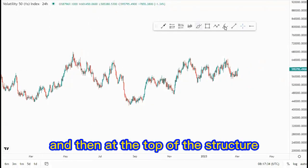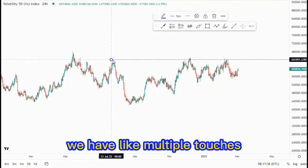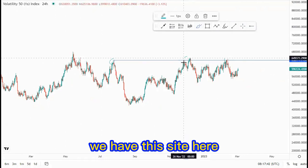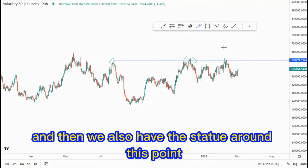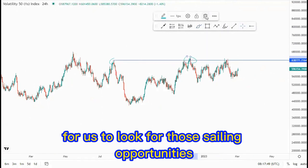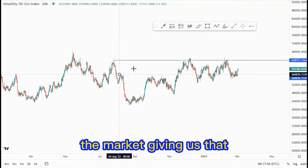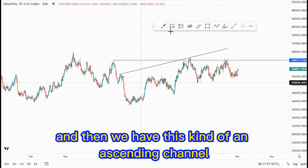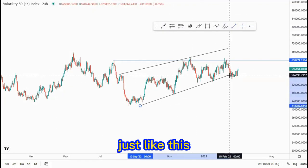At the top of the structure, as you can see around this point, we have multiple touches — we have this side here, this side here, and also a touch around this point. We also have this kind of ascending channel. So this is a value area that we can use to look for selling opportunities, because the market is giving us multiple touches at the top.